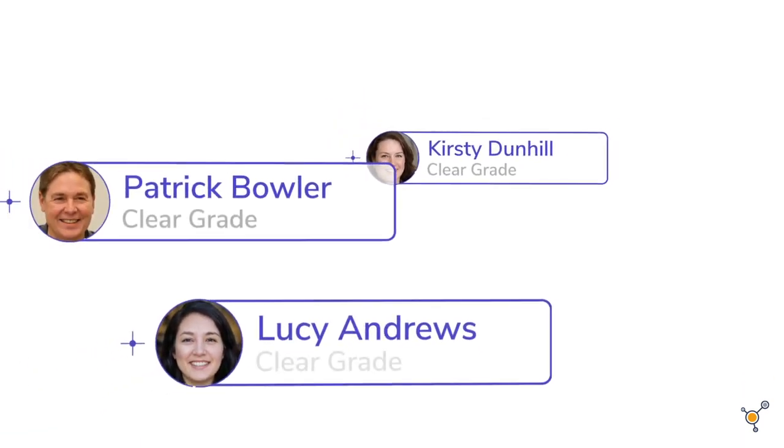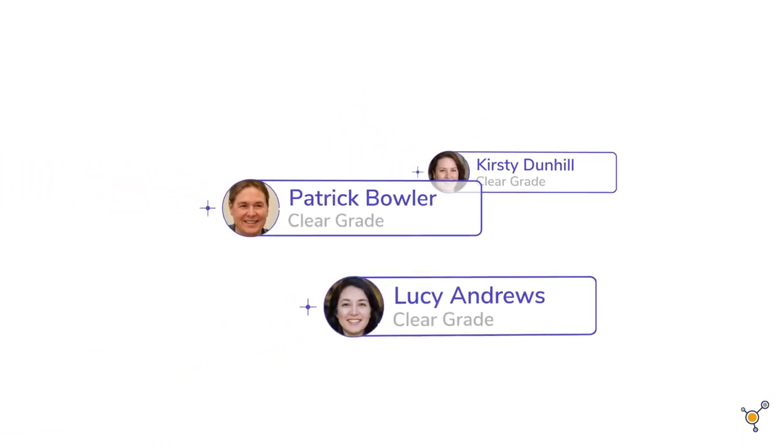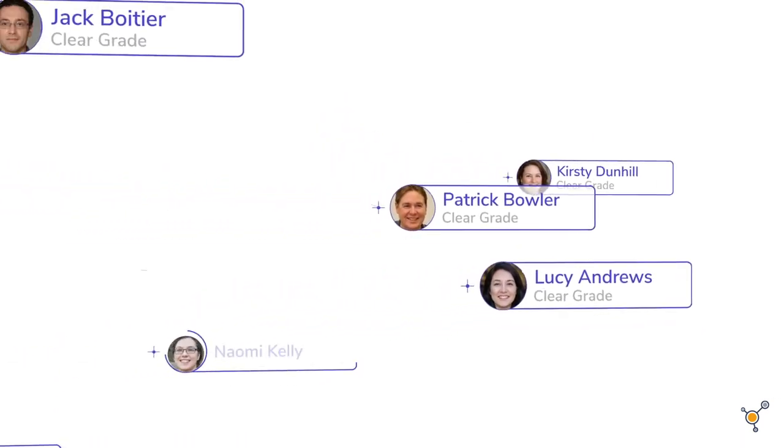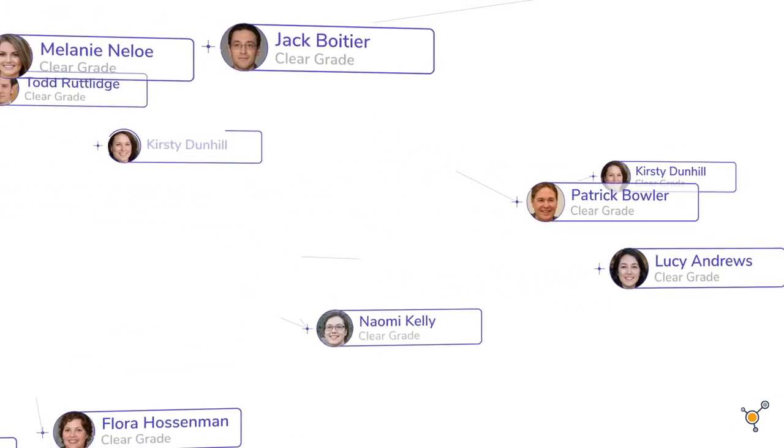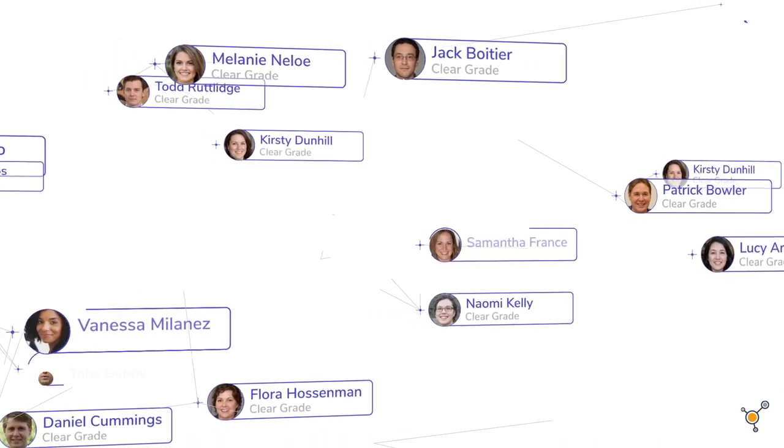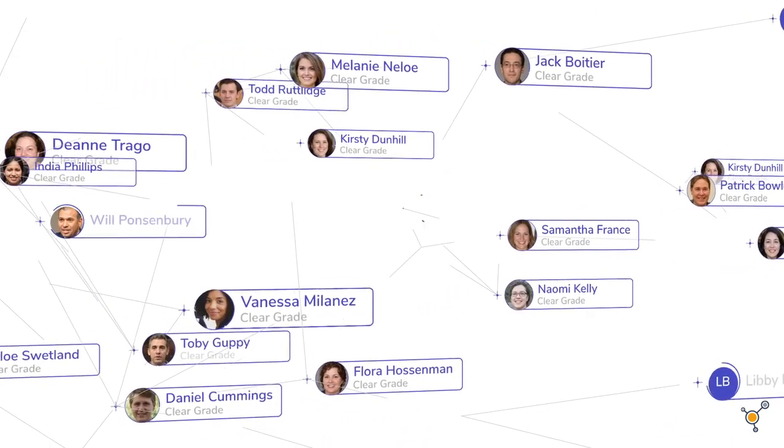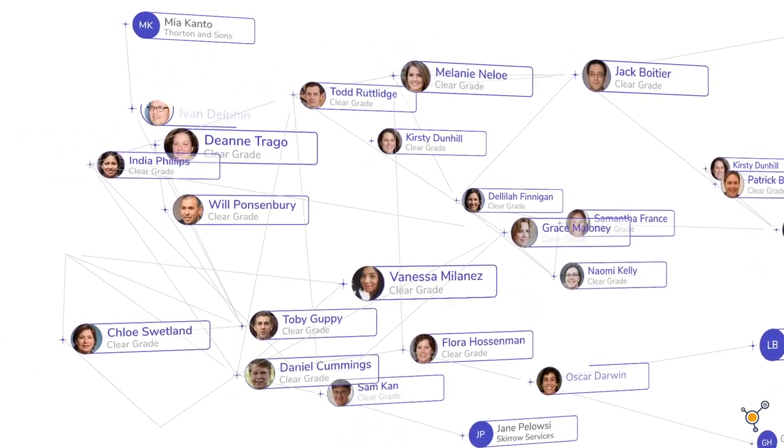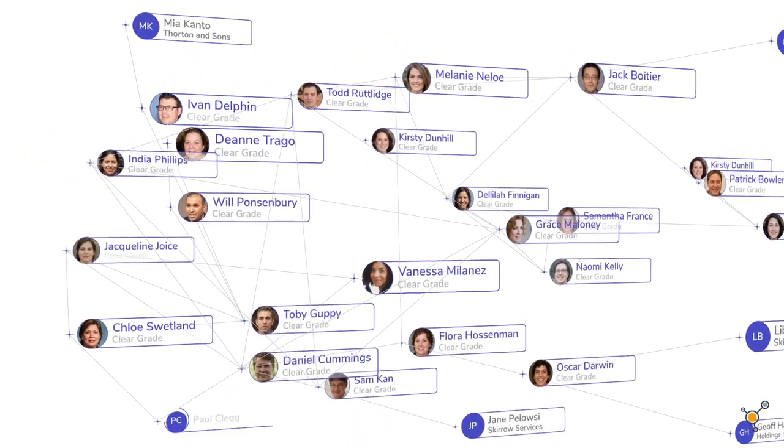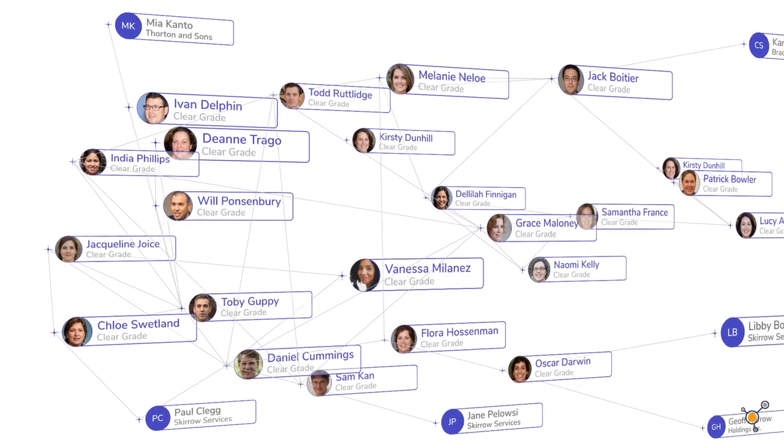With Antigena Email, Darktrace delivers the world's first solution that learns the normal pattern of life for every user, correspondent, and all the complex relationships between them.